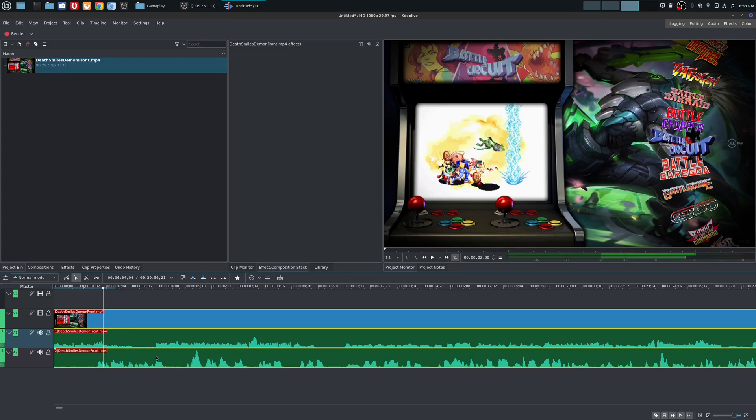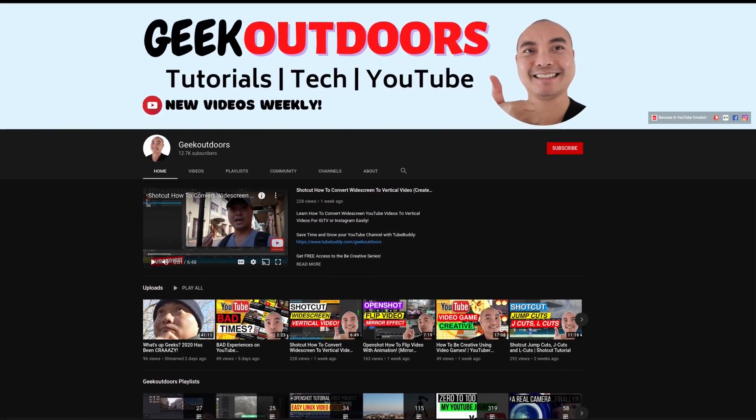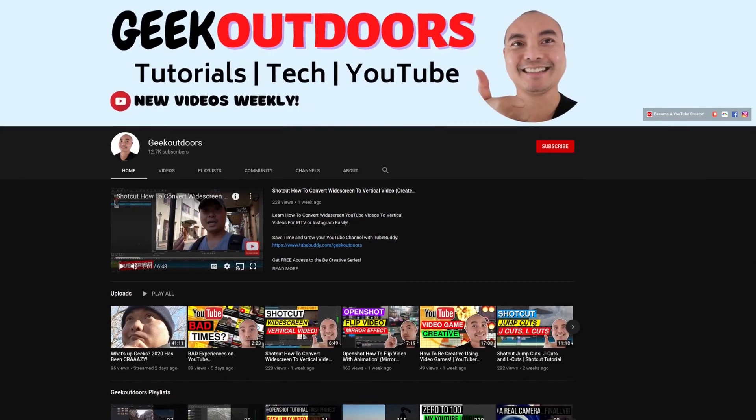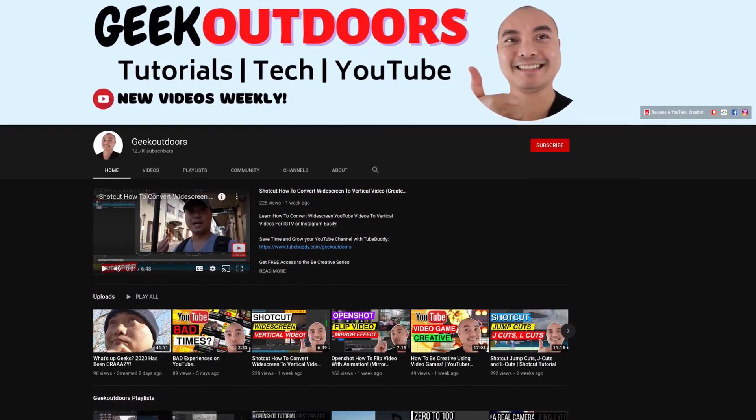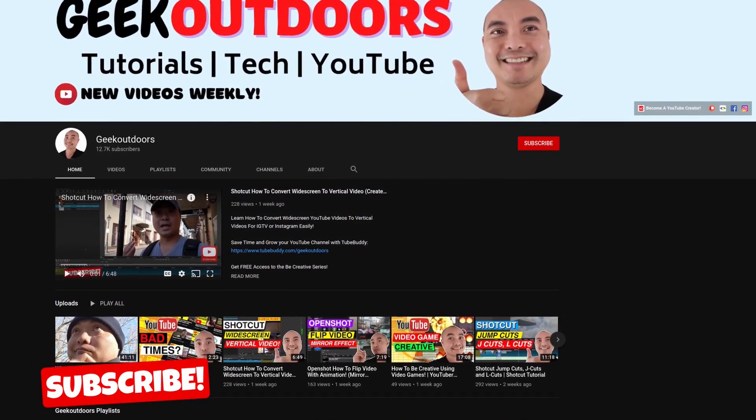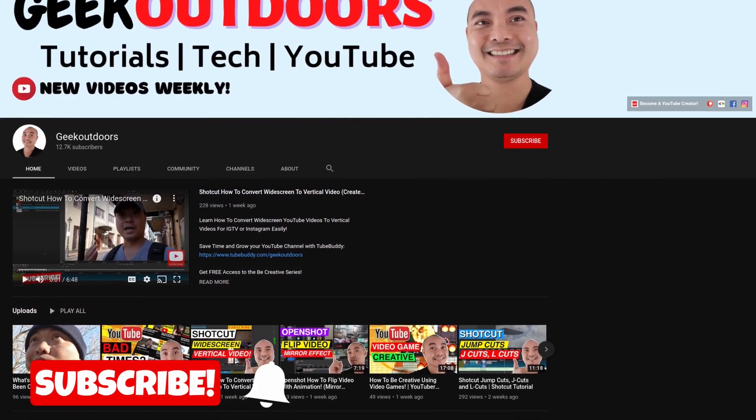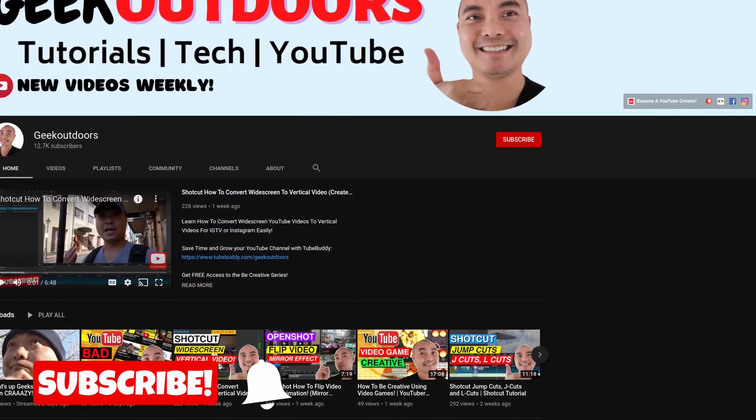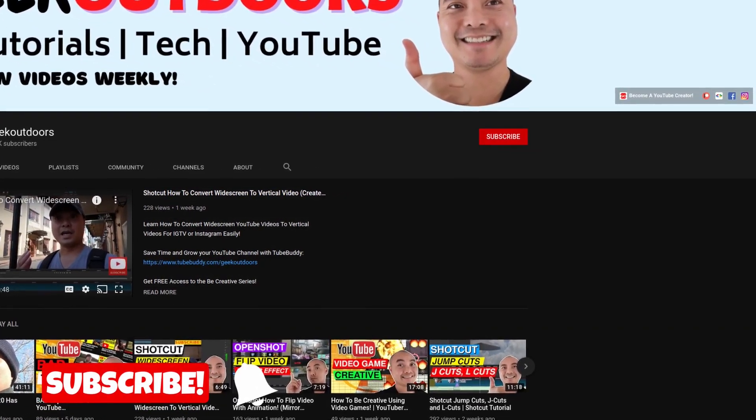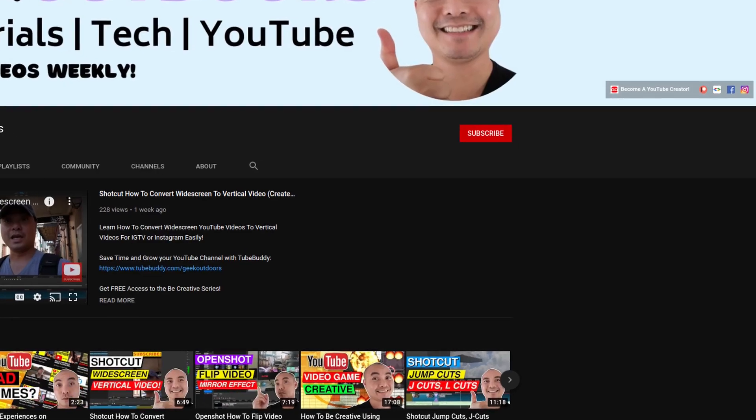I'm going to show you how to do that for both of these programs. Welcome to another episode of GeekOutdoors.com. On this channel, you'll learn how to be creative and I'll teach you the tools you need to create. So be sure to hit the like and subscribe button to help the channel create more content like this.